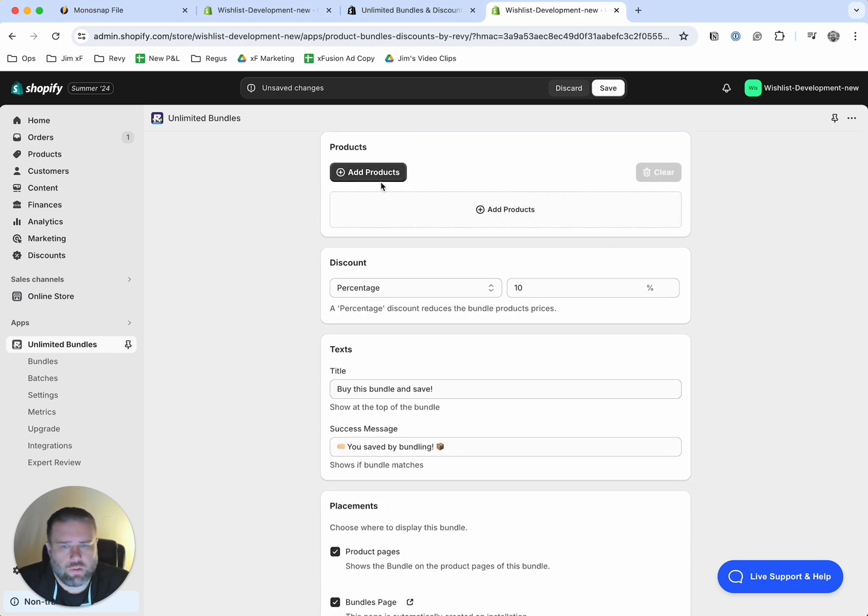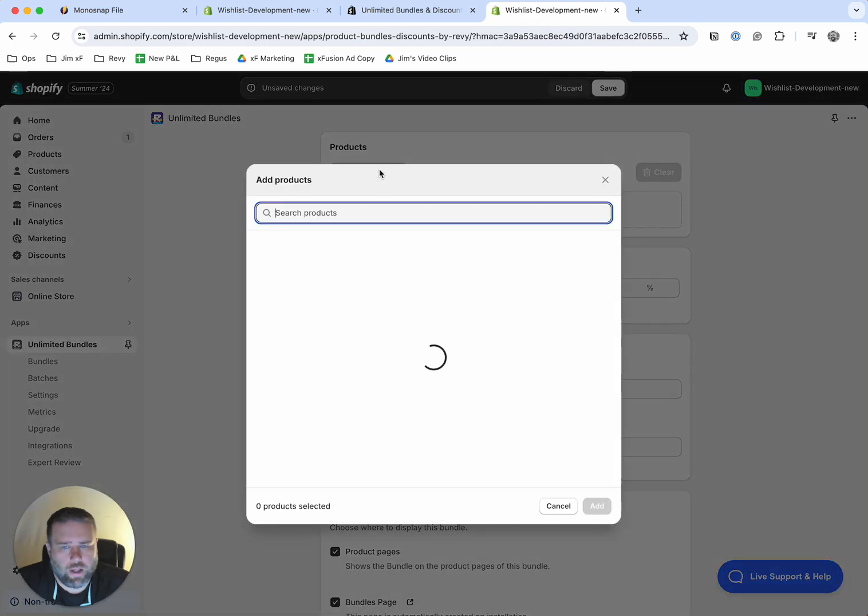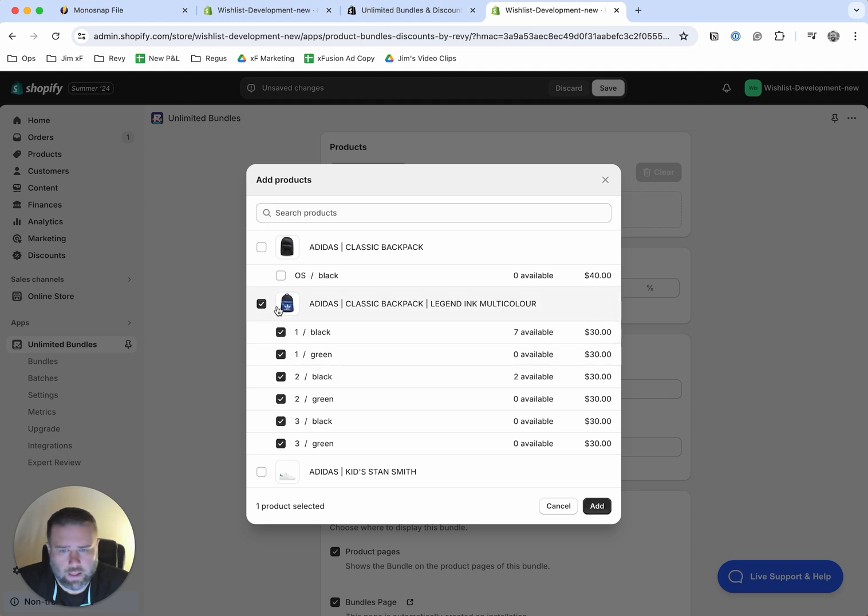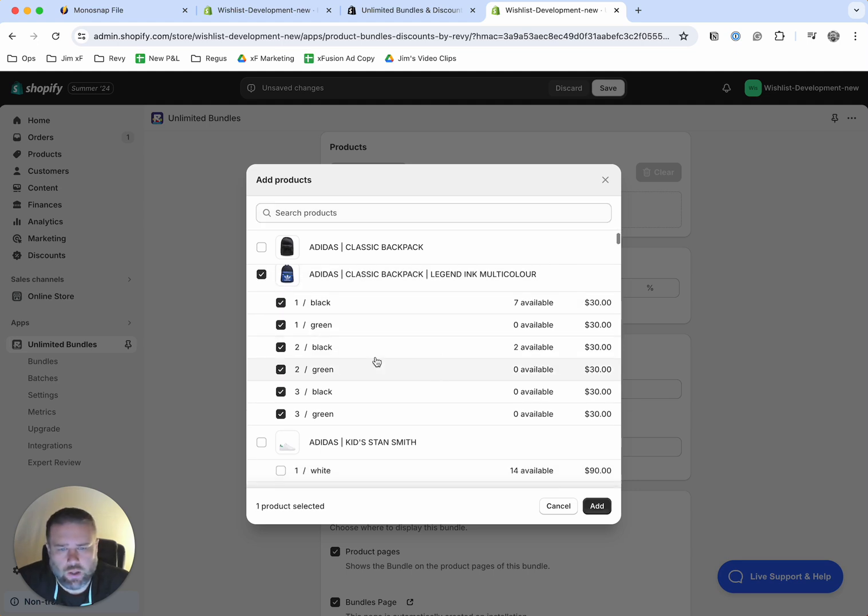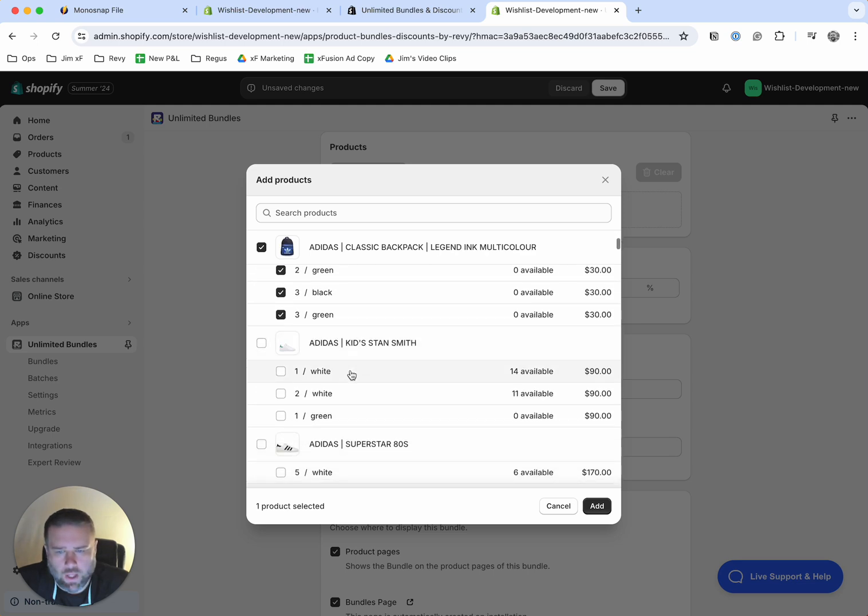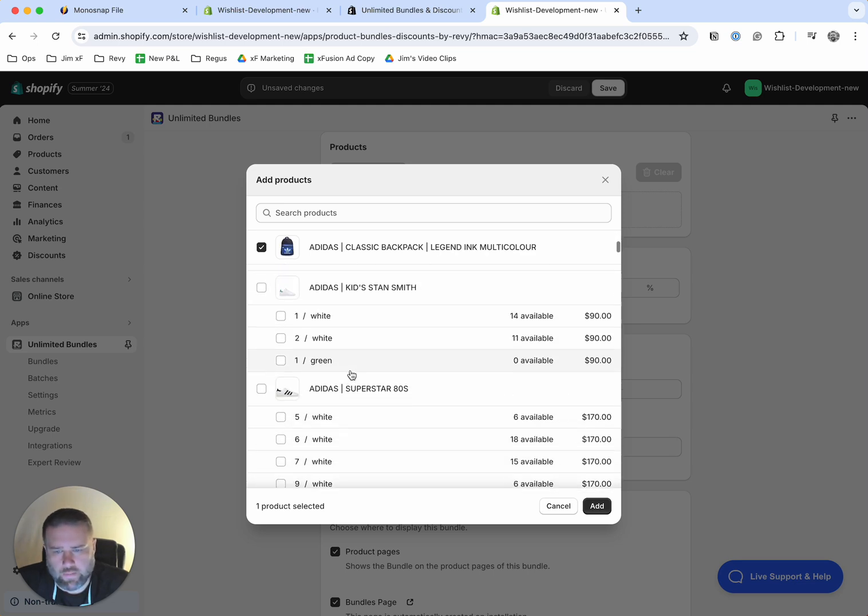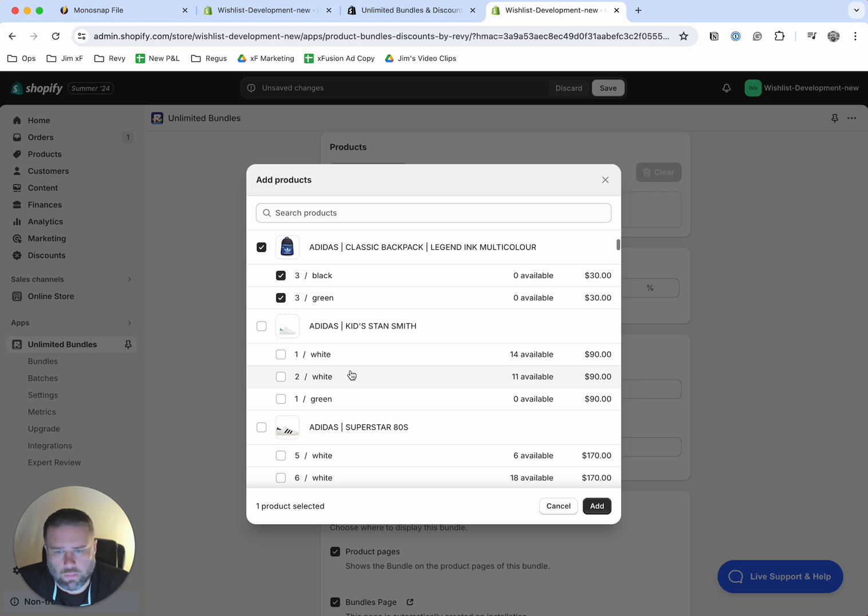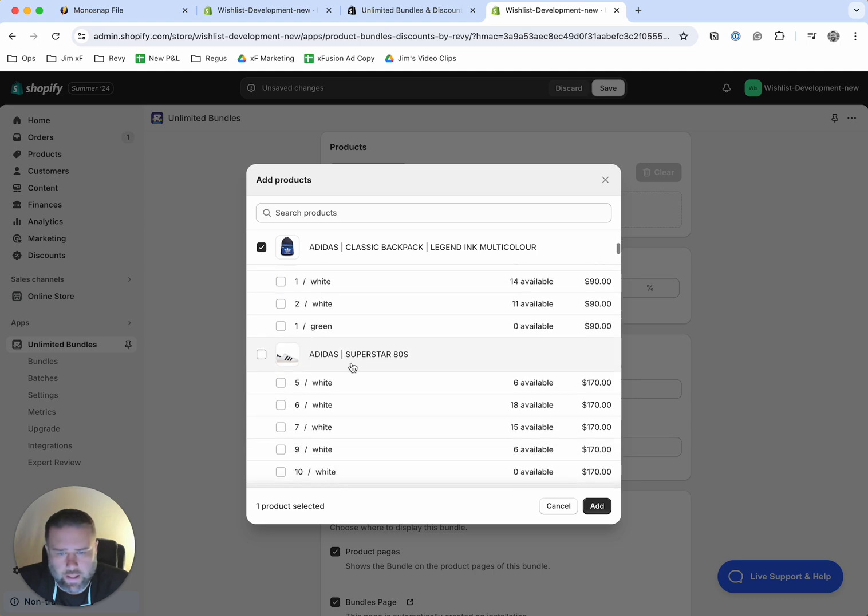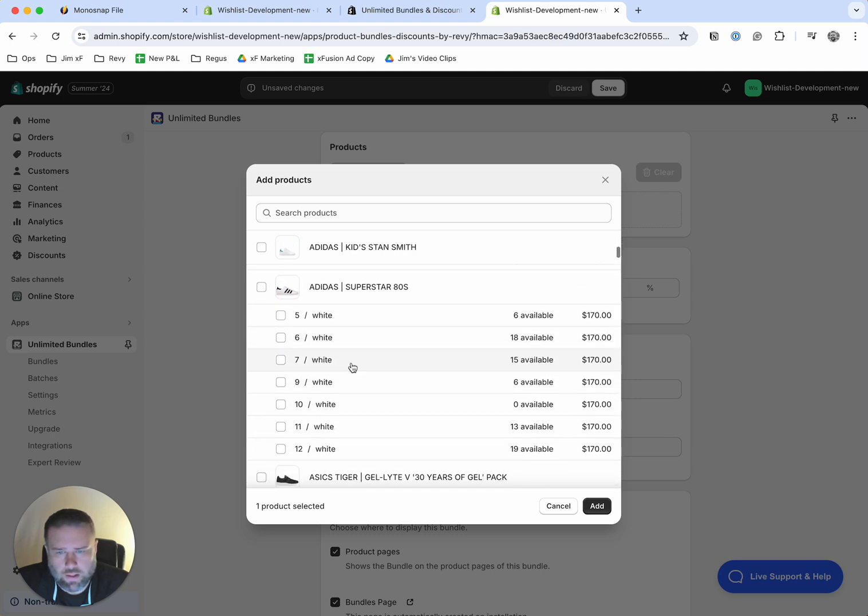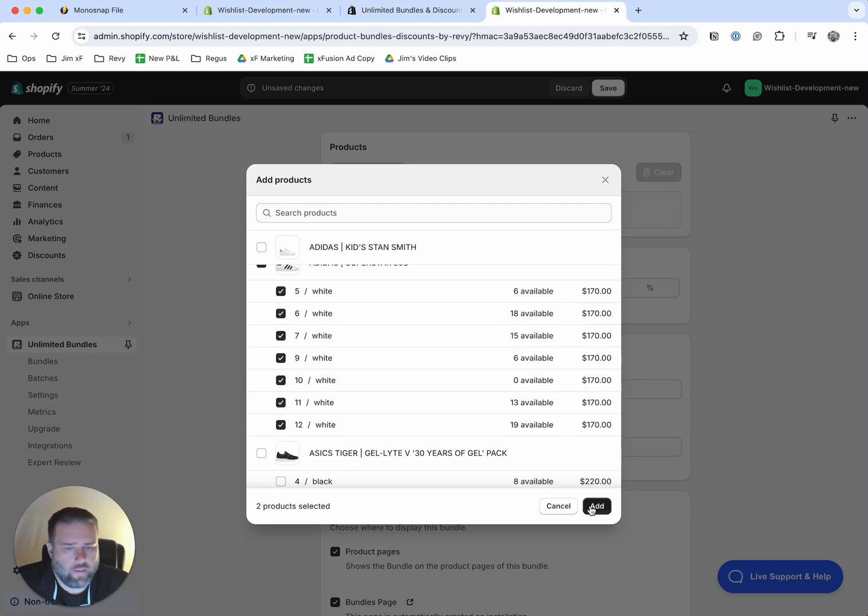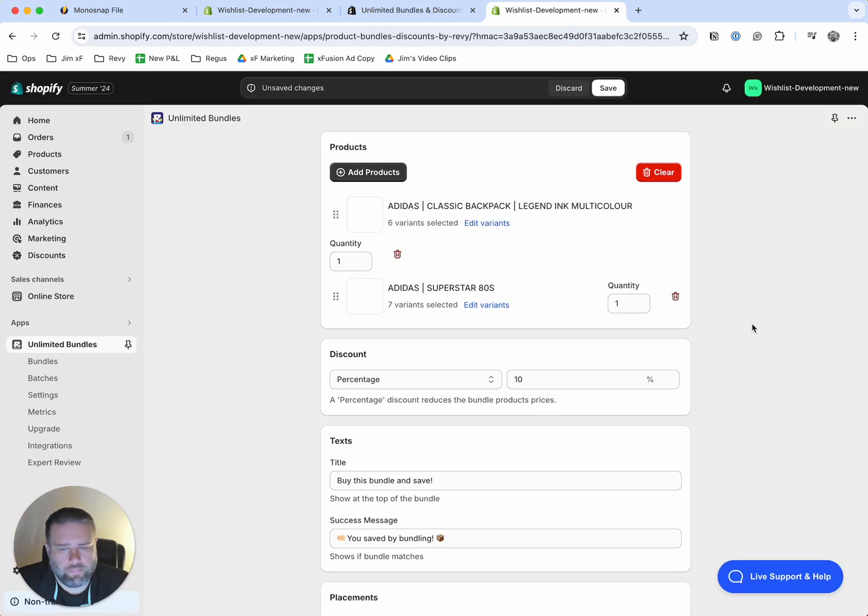All right, so in this section, you'll want to add products. Okay, so in this case, we will bundle the Adidas backpack and you can deselect any that you don't want to include within the bundle, any colors, et cetera. And then, so let's say in this case, we will bundle the backpack with, let's go with these Superstar 80s. So we'll click this as well and then we'll hit add.